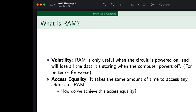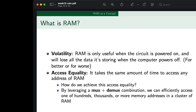So how do we achieve this access equality? We're going to be leveraging a mux and demux combination, so we can efficiently access one of hundreds, thousands or more memory addresses in a cluster of RAM. The multiplexer and demultiplexer are the gift that keeps on giving — they're excellent at turning a lot of addresses or a lot of wiring into an exponentially lesser amount of wiring. It's a blessing that we have these at our disposal, and we're going to use them to address this RAM.